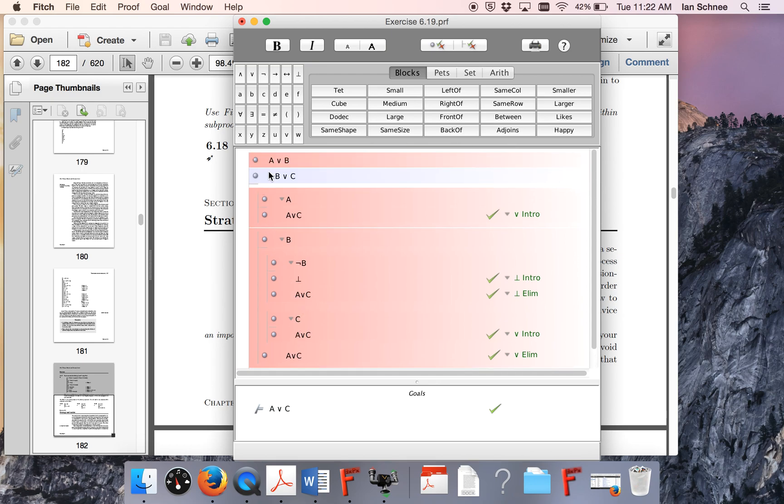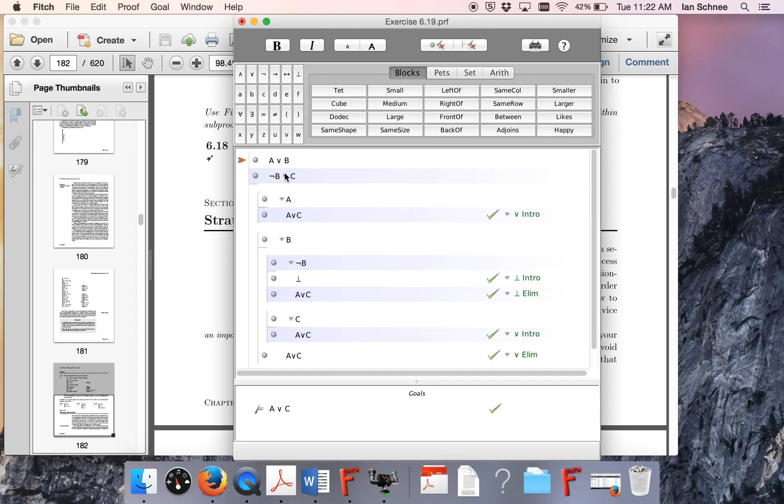Okay, so the general point of this video is, when you have multiple premises which are disjunctive, you're going to have to do proof by cases for each of them, and oftentimes those are going to be nested inside of each other. Okay, thanks a lot.